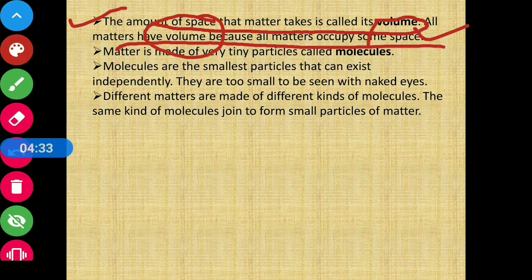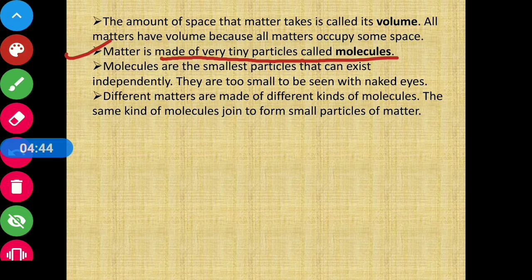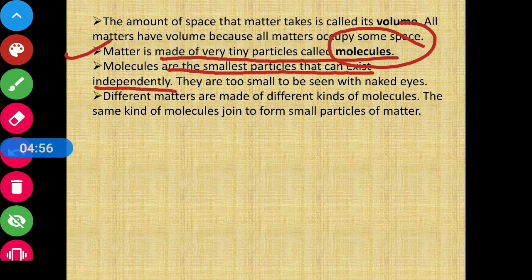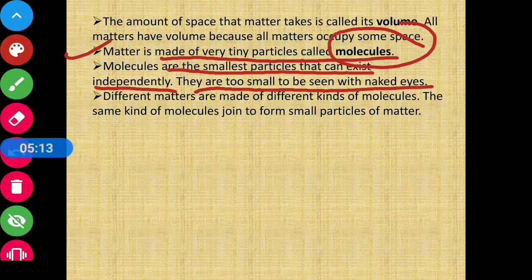Matter is made of very tiny particles called molecules. Molecules are the smallest particles that can exist independently. They are too small to be seen with the naked eye. Molecules bante hain matter ko — molecules actually kya hain? Woh sabse chhote particles hote hain jo independently exist kar sakte hain. Unhe khali aankhon se nahin dekh sakte.